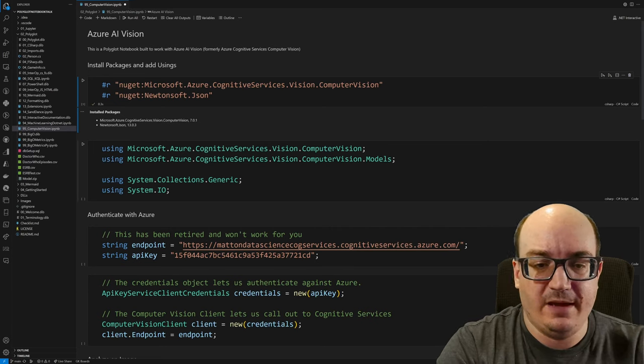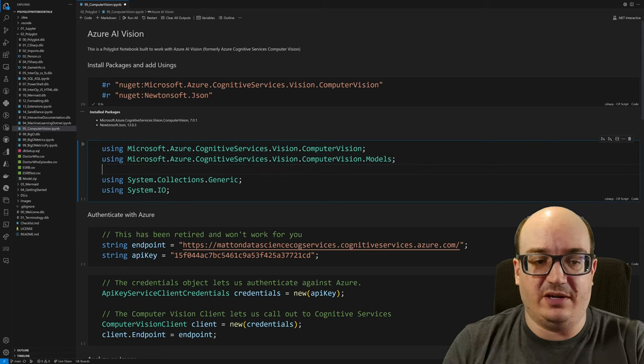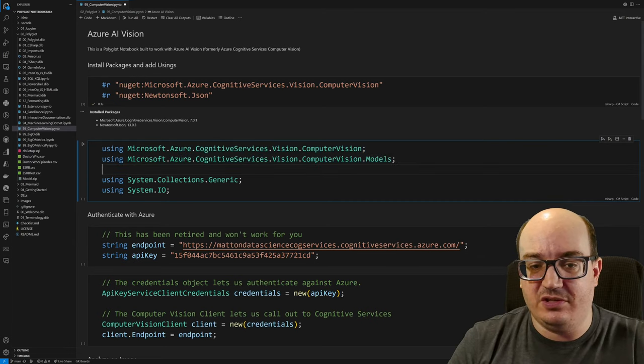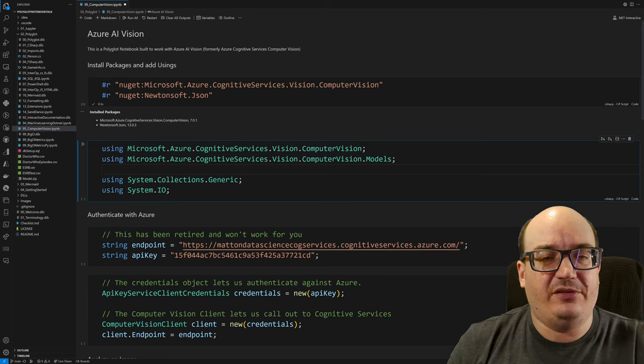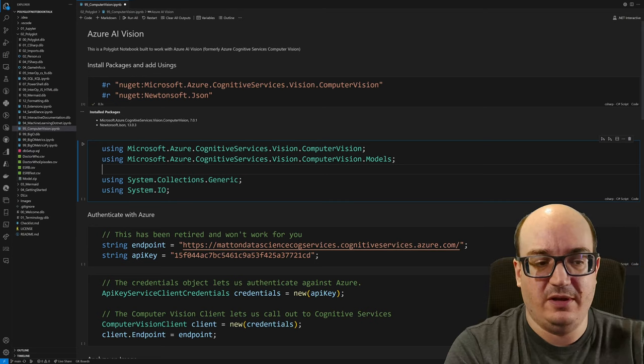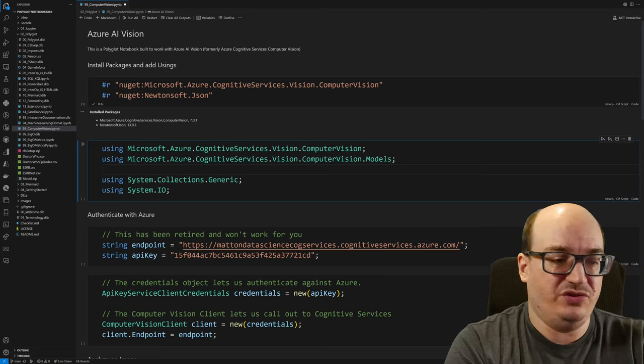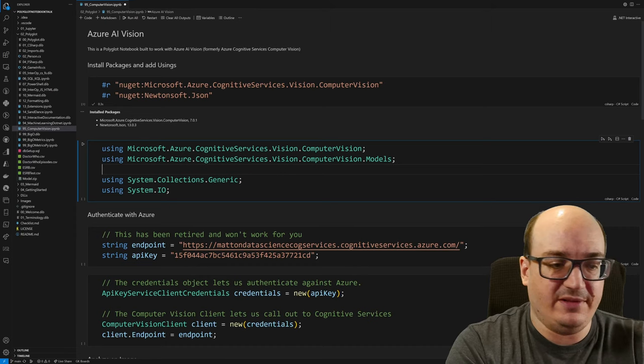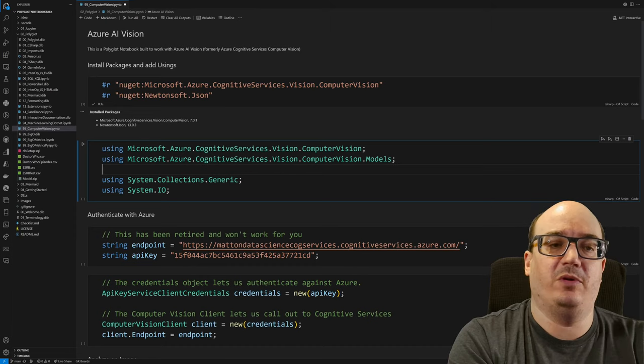Next, I need to have some using statements so I can work with these things. So these are all in Microsoft Azure Cognitive Services Vision Computer Vision and then the models has some things as well. In addition to that, I have collections generic and system IO because I'll be working with files and lists and things like that.